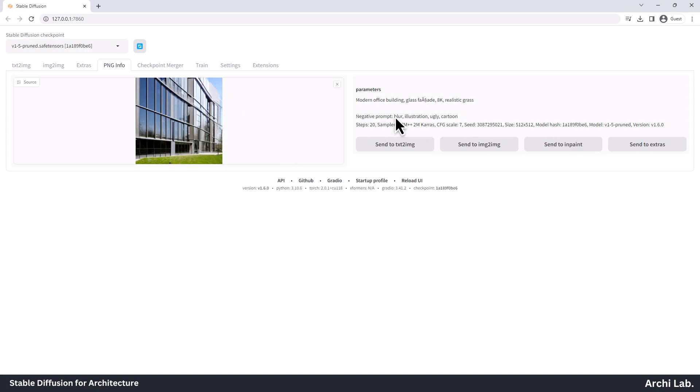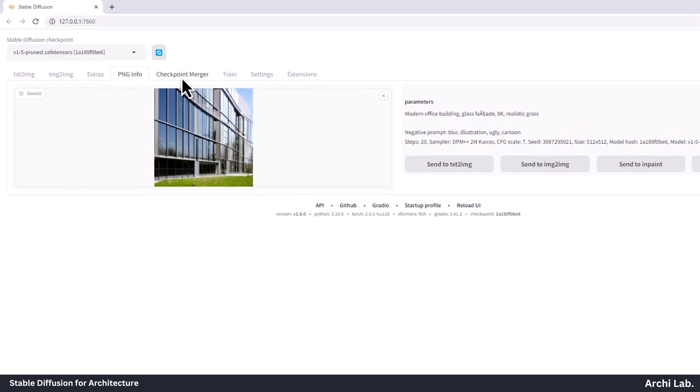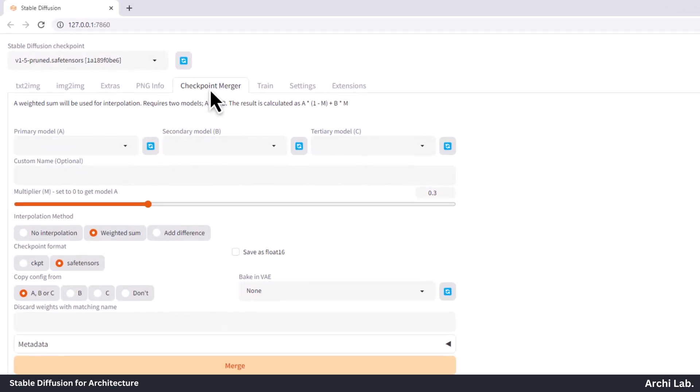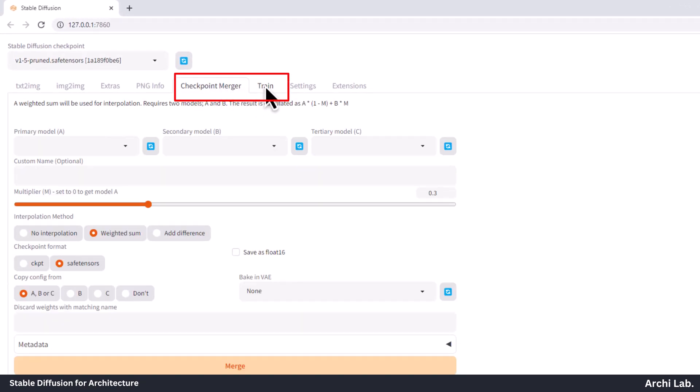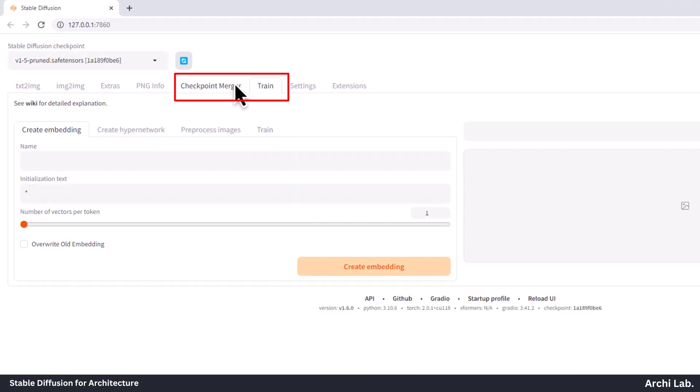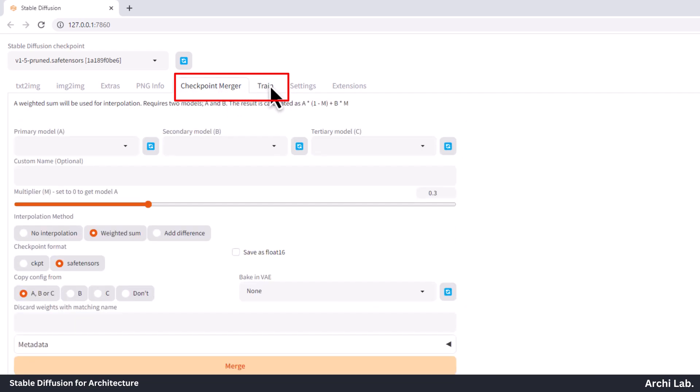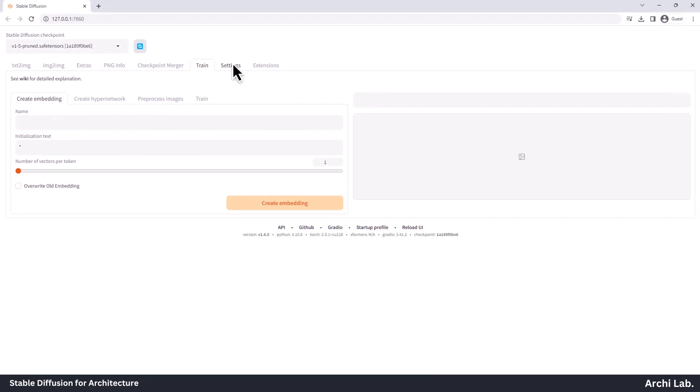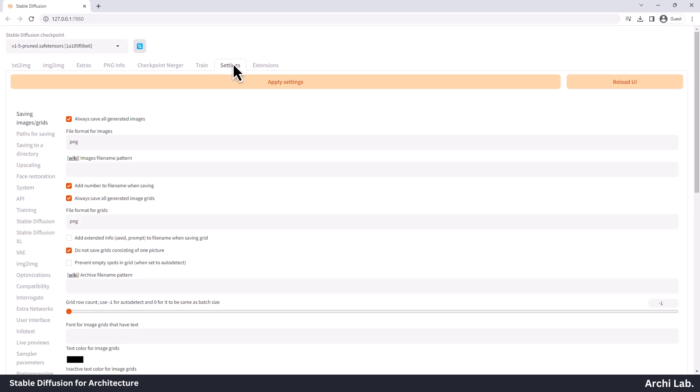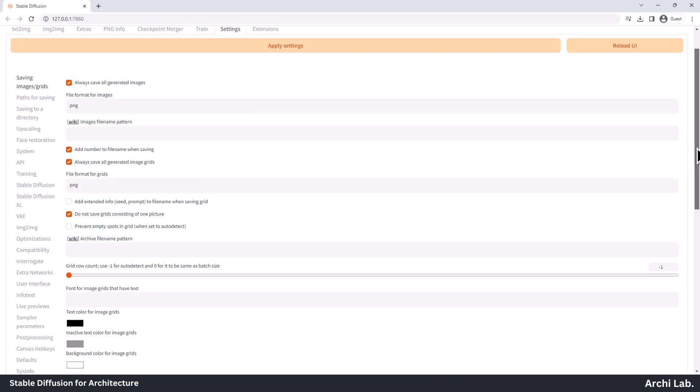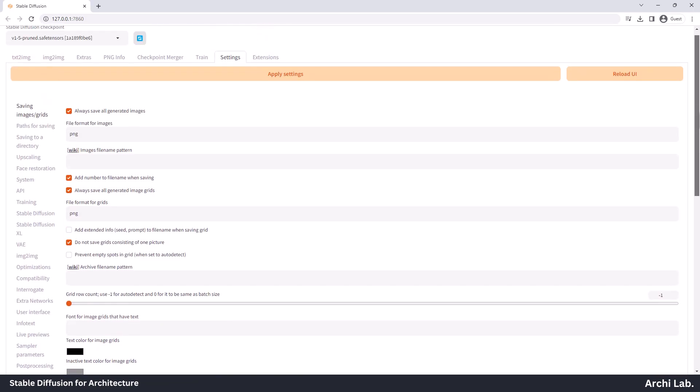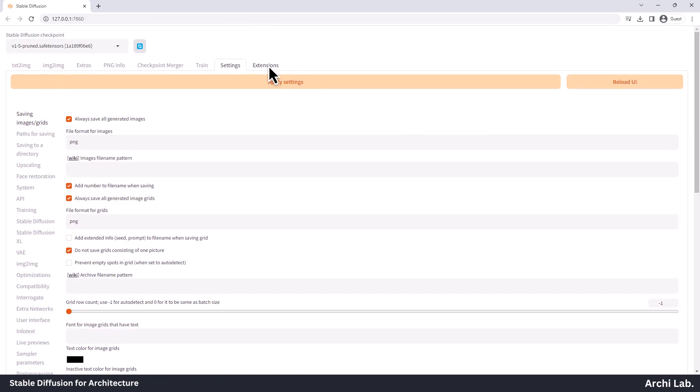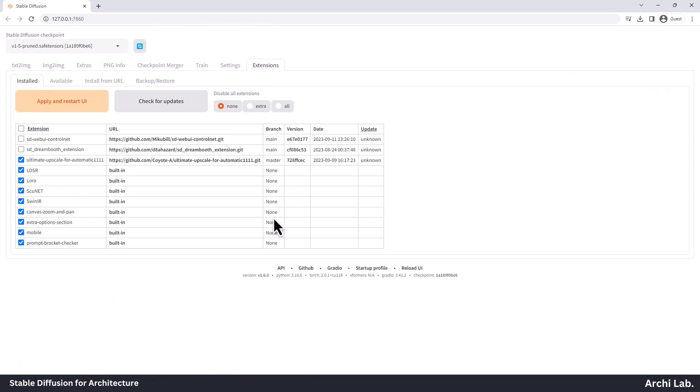Here you have prompt and other settings. We won't be delving into the Checkpoint, Merger, and Train tabs in this basic introduction since they are considered more advanced features. Moving on, we have the Settings and Extensions tabs. Here you can tweak your stable diffusion settings and even add third-party extensions to enhance its capabilities.